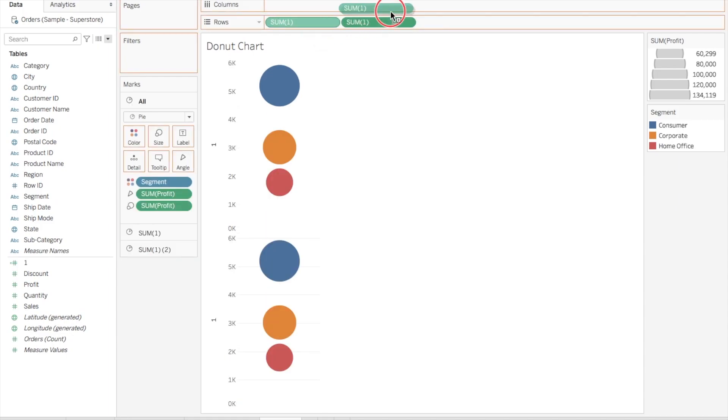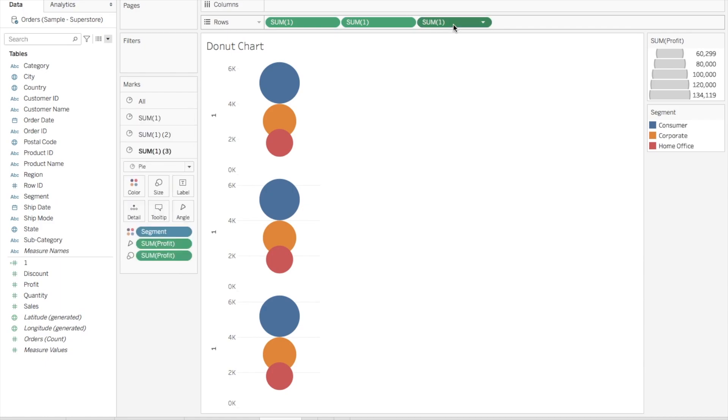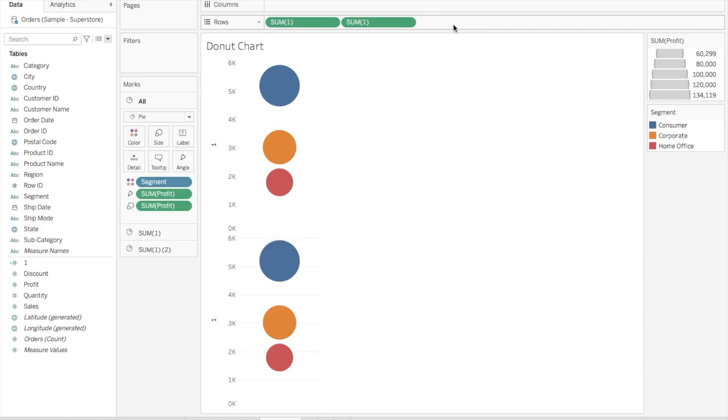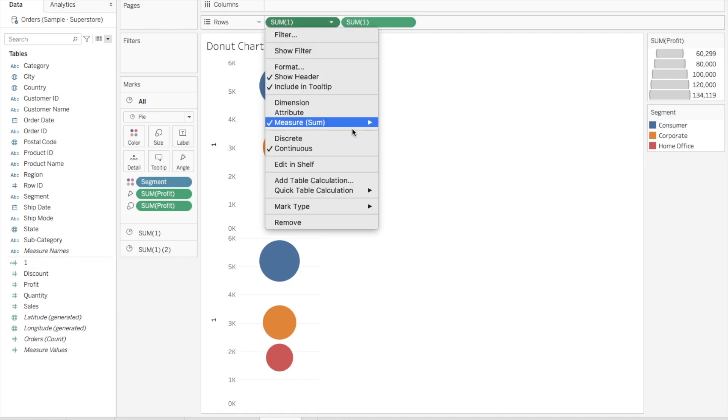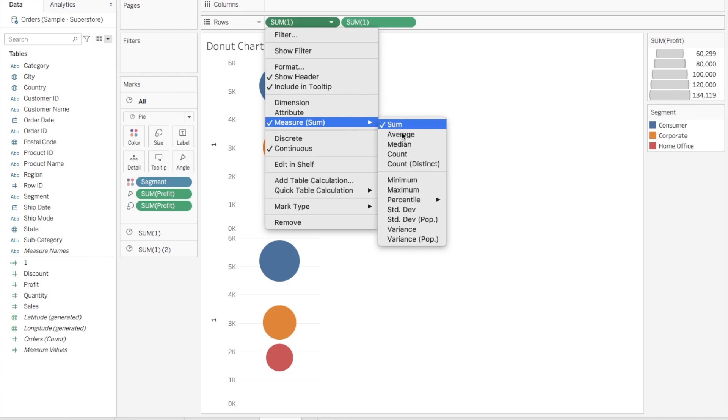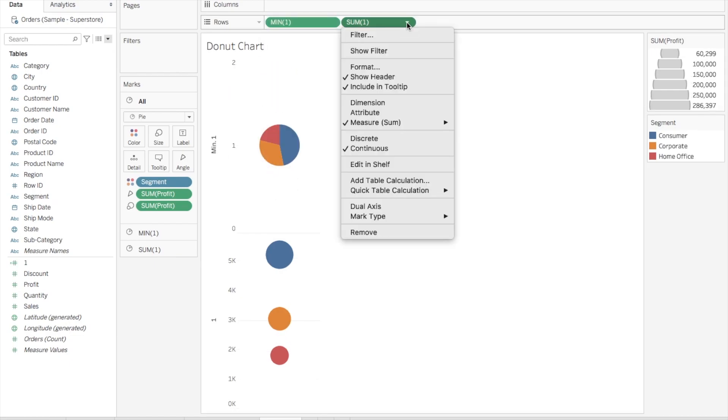Now as you can see, the default aggregation here is Sum. We don't need Sum here, we need the minimum value. So what I will do is I'll click here, go to the aggregation for measure, and click on Minimum. Same I will do for the other Sum one.